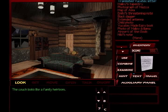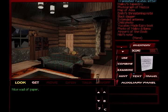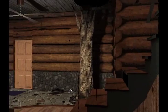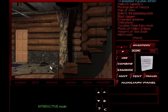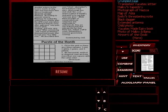The couch looks like a family heirloom. Nice wad of paper. Wad of paper. Okay. Let's examine it.